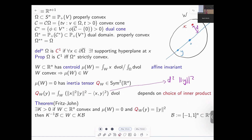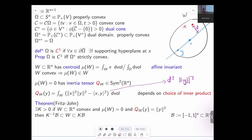That's an old theorem of Fritz John from around 1940: if you have an object whose inertia tensor is given by the identity matrix — in other words the inertia tensor equals the standard |y|² — then there is a constant, depending only on dimension, such that the set is contained in k times the unit box and also contains a small box.